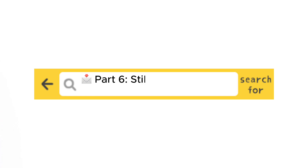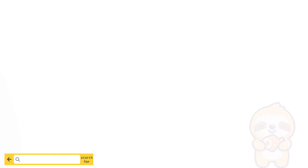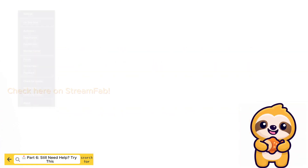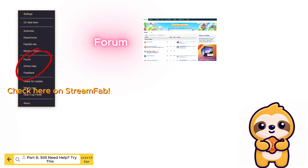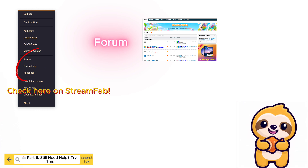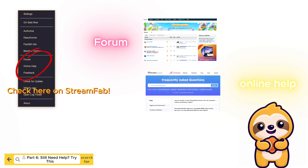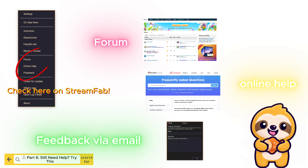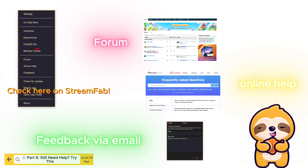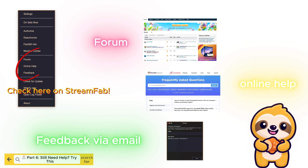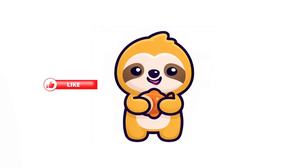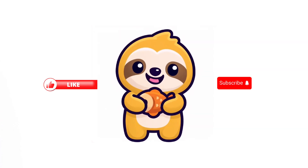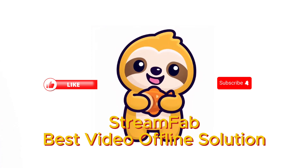Part 6. Still Need Help? Try this. Finally, if your issue isn't covered in this video, don't worry — there are still several ways to get help. Visit the official user forum, where you'll find shared experiences and troubleshooting tips posted by other StreamFab users. You can also check the Online Help Center, which contains FAQs and step-by-step tutorials. If you still can't resolve the problem, you can always reach out to the StreamFab support team via email for direct assistance. If you found this video helpful, don't forget to hit the like button and subscribe to our channel for more tips. StreamFab — your best video offline solution. See you next time.